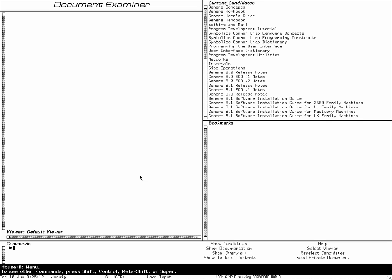Hello, my name is Rainer Gosswick and this is a short demo of Symbolics Concordia, the documentation preparation system from Symbolics.